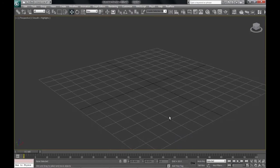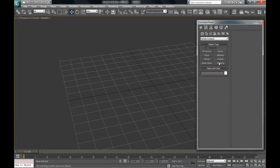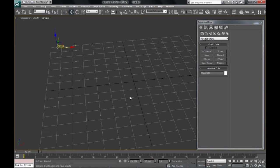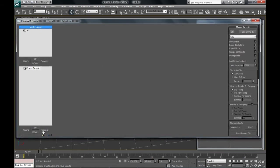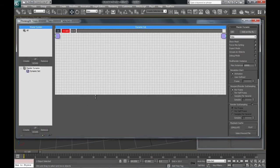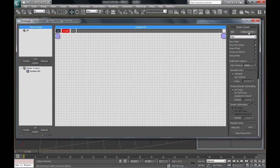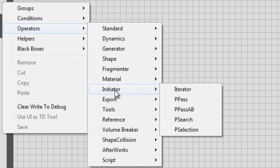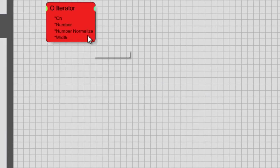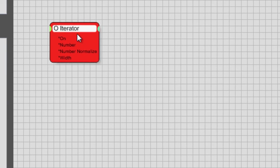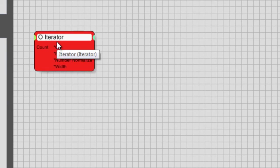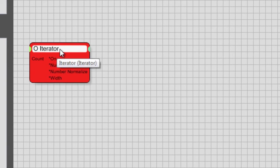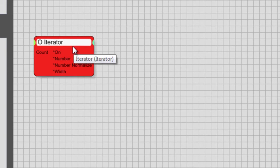We're going to begin by dropping our TP system — on the particle systems, dropping our Thinking Particles and pulling up the UI. We're going to be creating only one dynamic set, and turning off edit on the fly so we get results immediately. Our first node is going to be under Operators, and we're going to get an Iterator node from the Initiator folder. In TP, this is more like a for loop in programming.